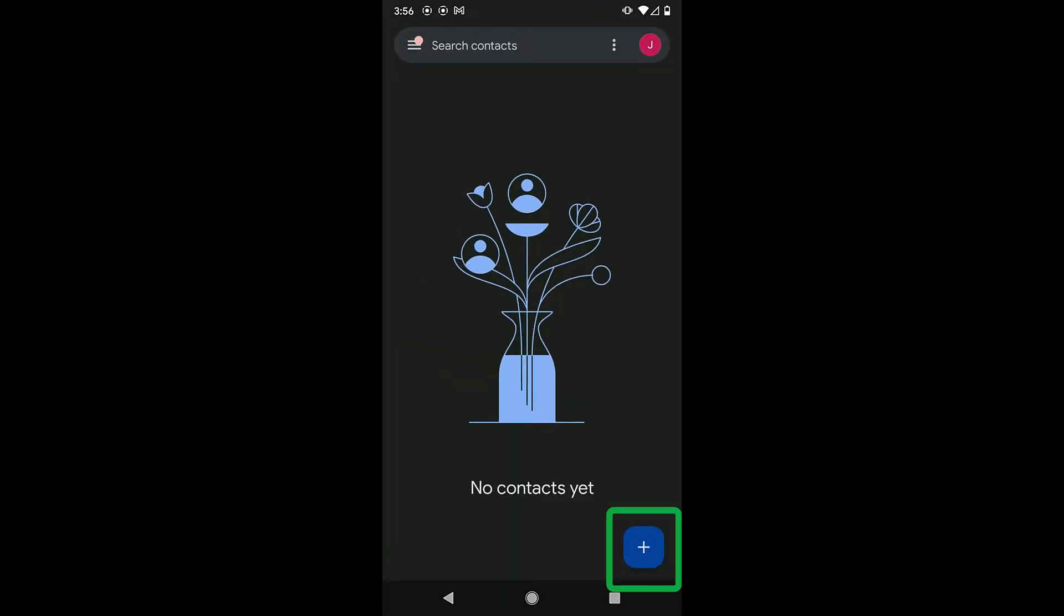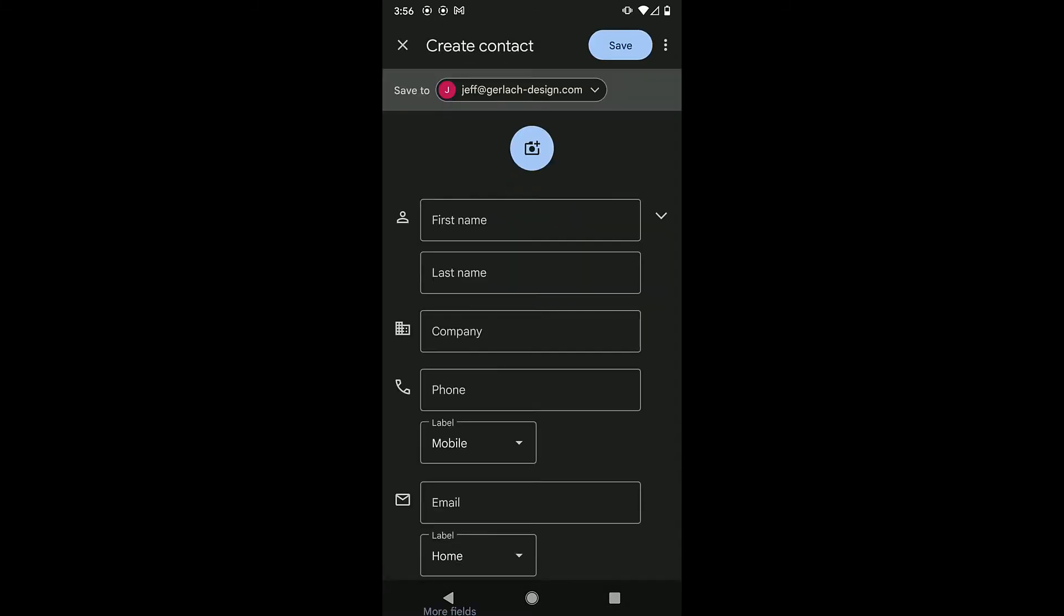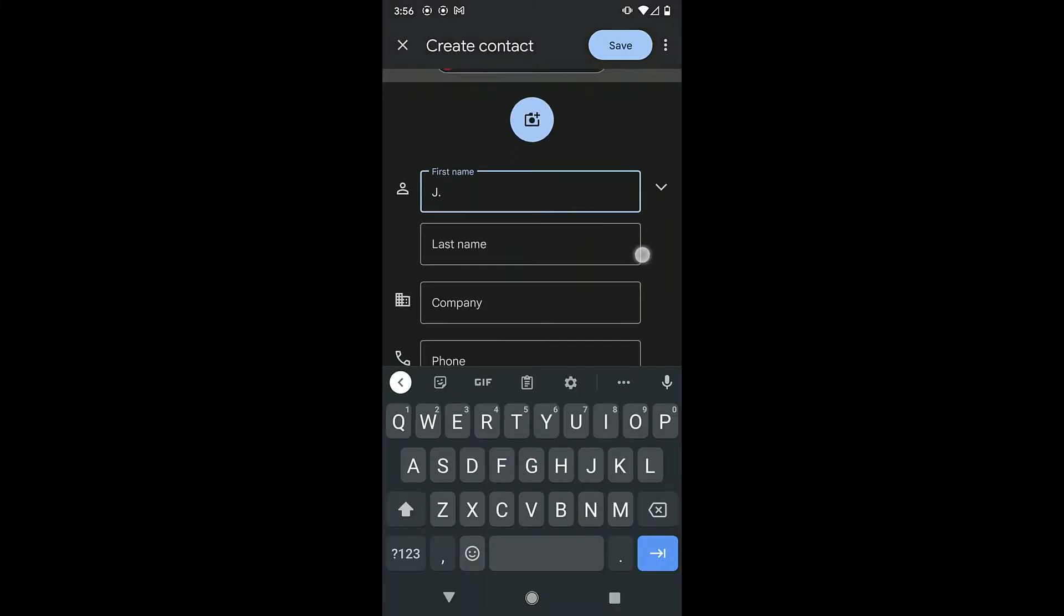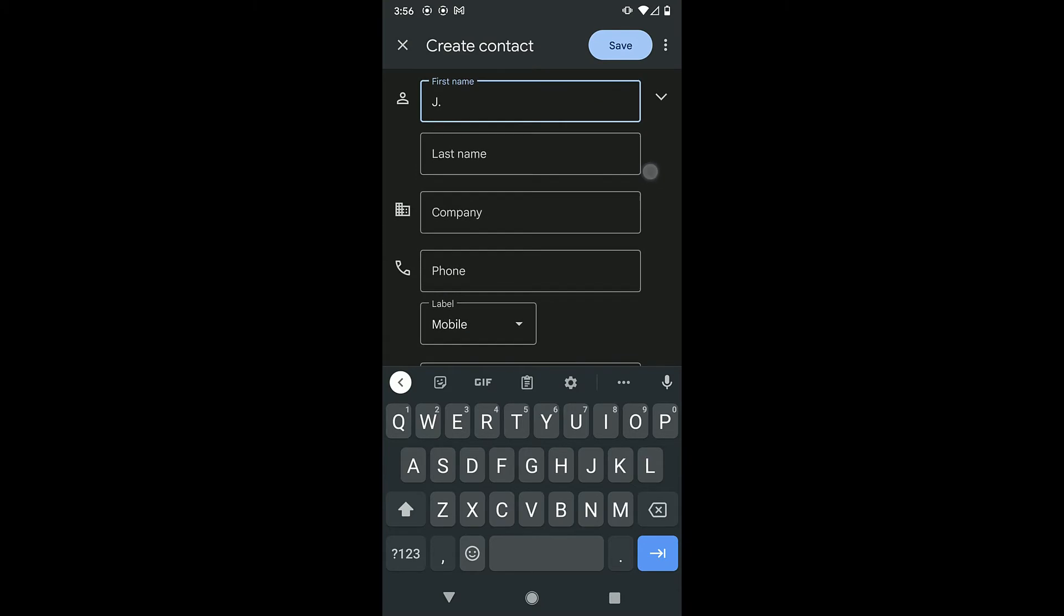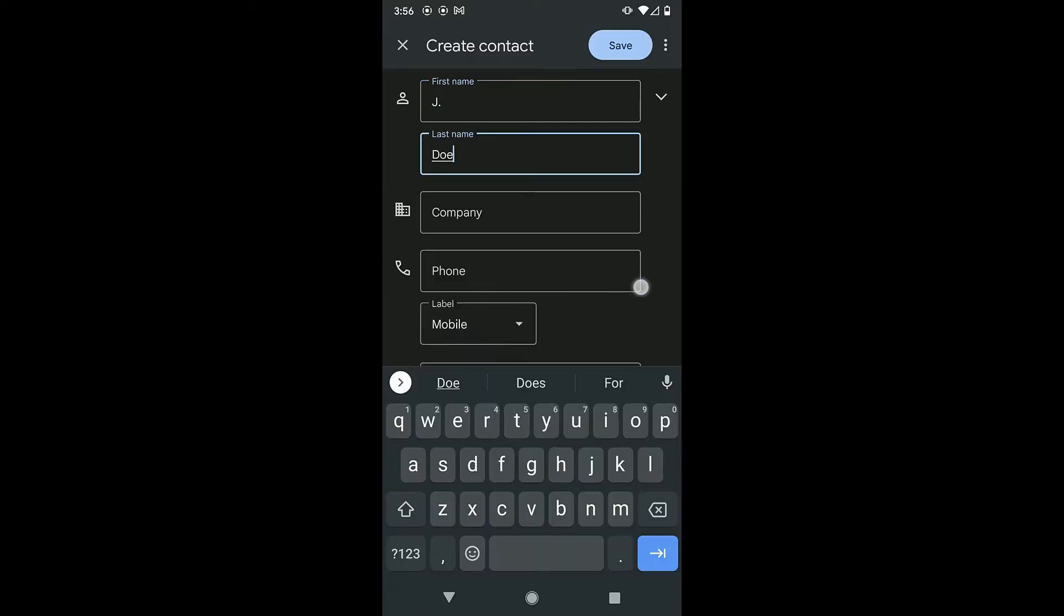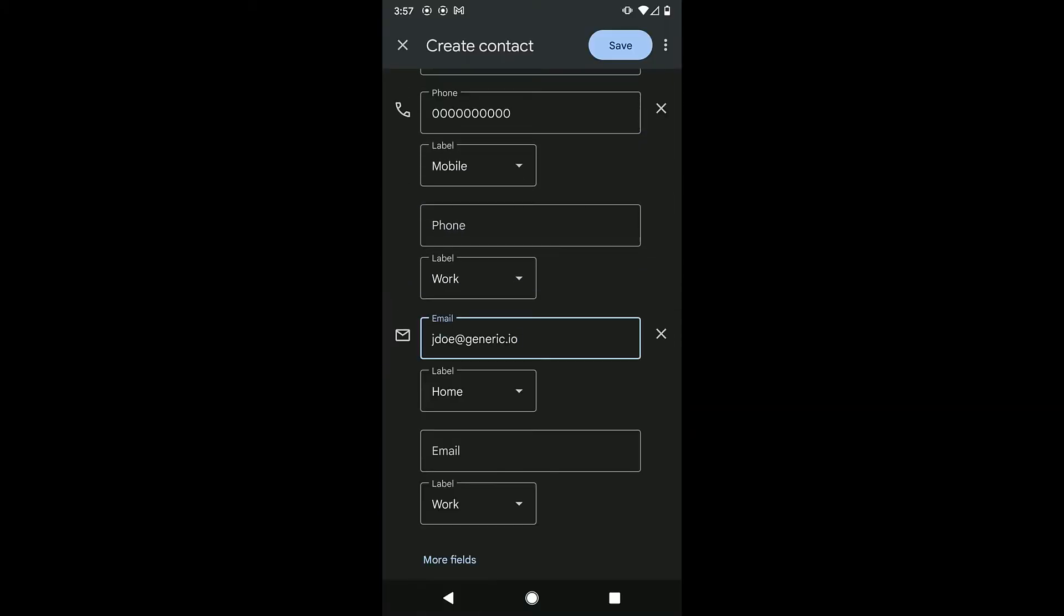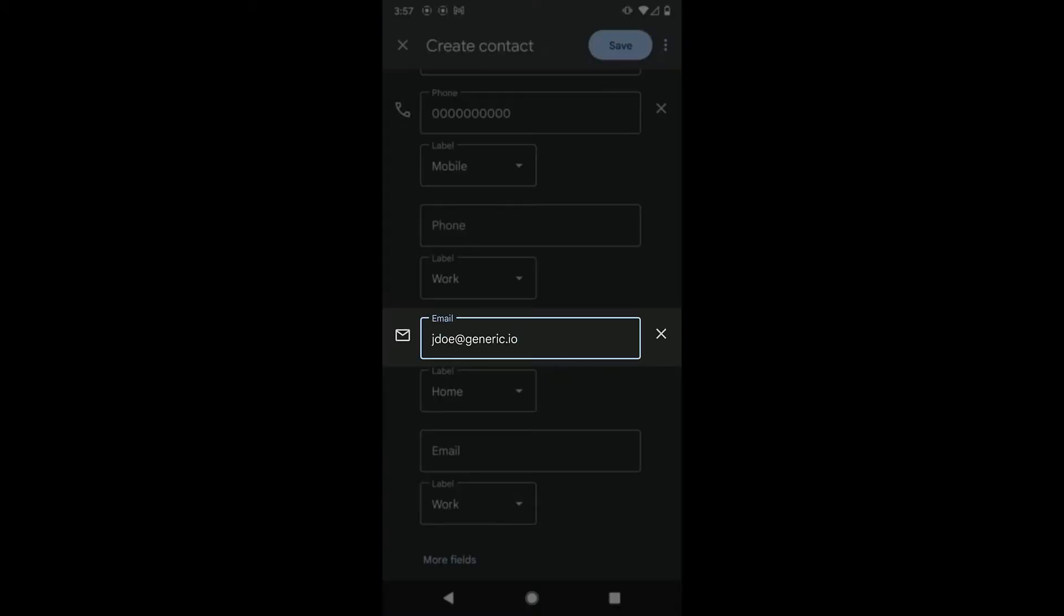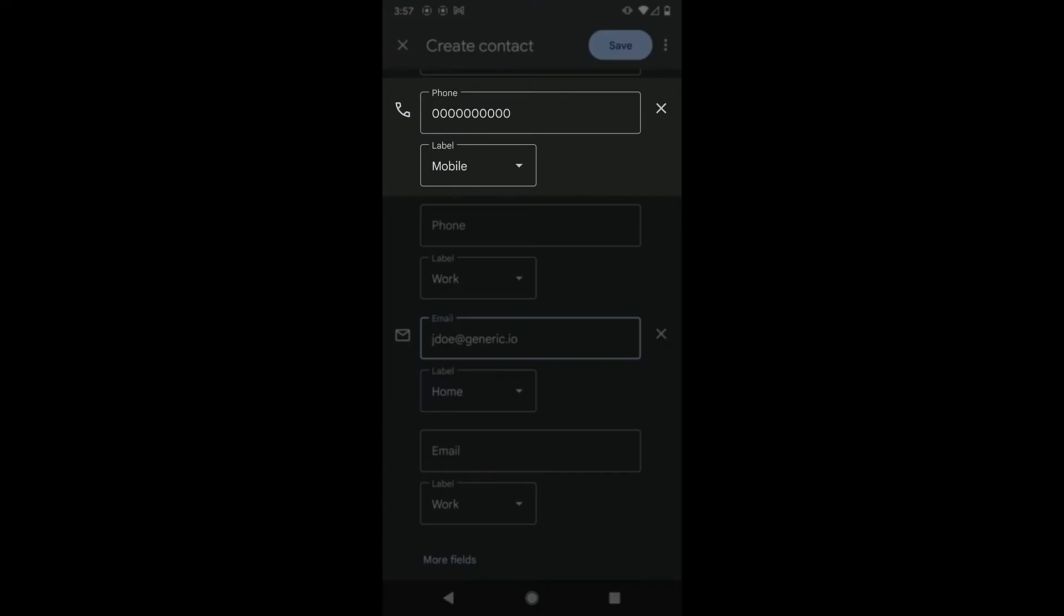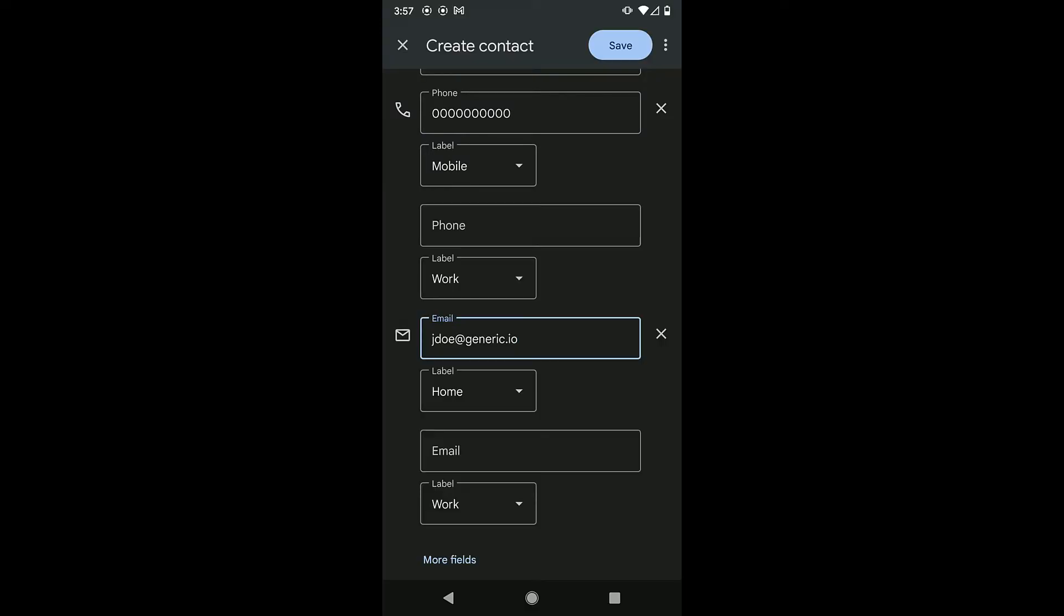At the bottom right, tap the plus icon. Enter the contact's name in the appropriate field. Then enter the email address or phone number. Our essential information is in the form fields now.